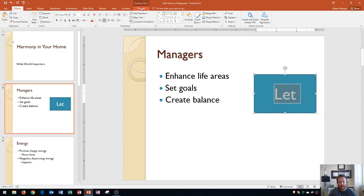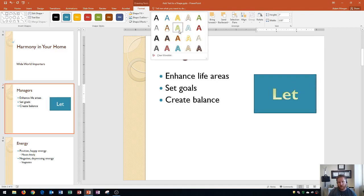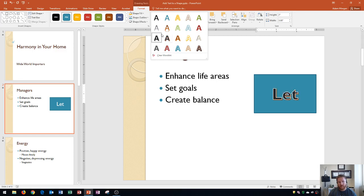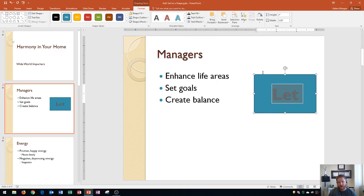Keep in mind that the Drawing Tools Format tab mostly relates to the shape itself. However, there are some WordArt Styles in the WordArt Styles group where you can change the color and outline of the text within the shape to fit your theme. You can change the fill, the outline, and the text effects being applied.